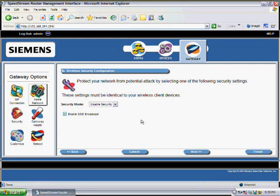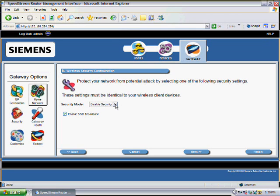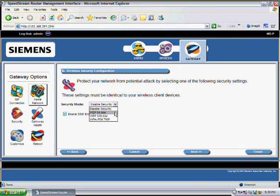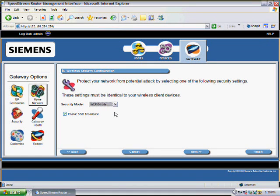Inside this screen it's asking us what security we want to add on our wireless network. I'm going to add 64-bit encryption by choosing WEP 64 bits, and then clicking on the Next button again.